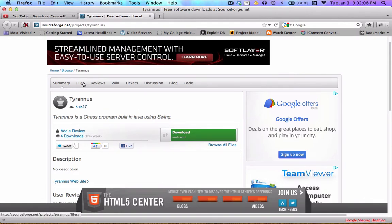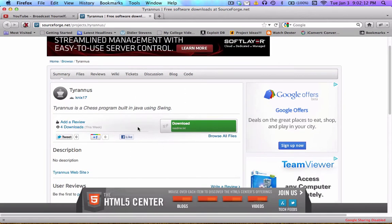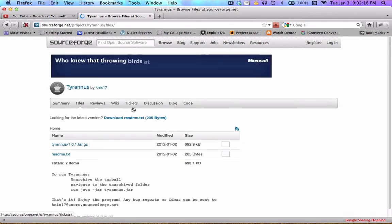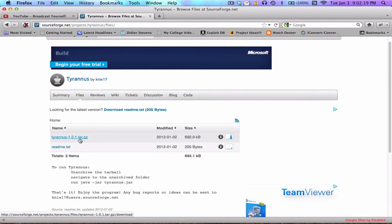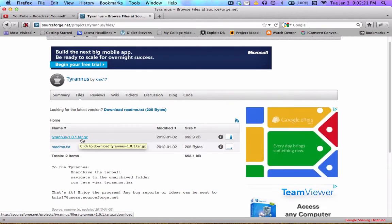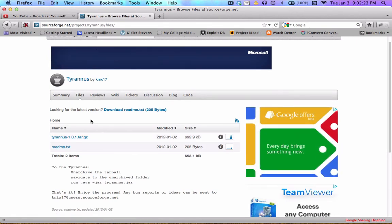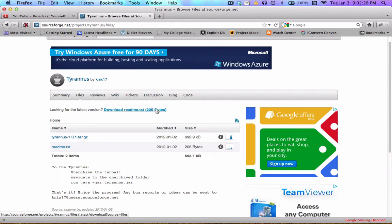As you can see, no description yet. I haven't filled in a lot of the other stuff but you can go over to files and here we go. You can download Taranis 1.0.1 and it's wrapped up in a tarball. Here's the weird part - SourceForge is thinking that the latest version is readme.txt.